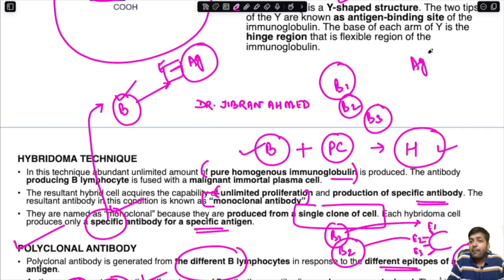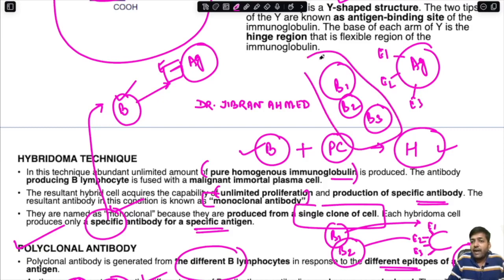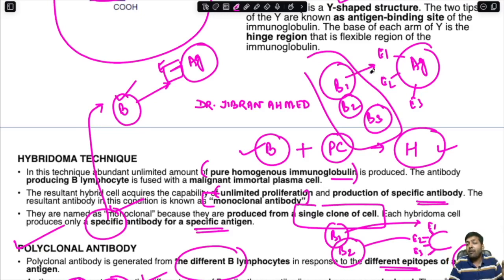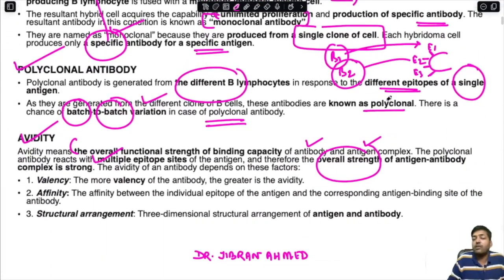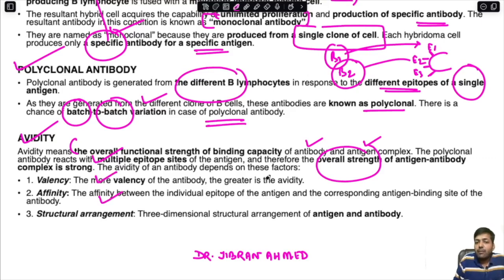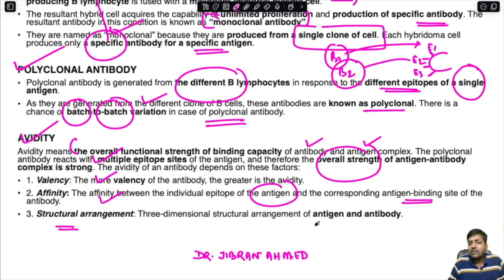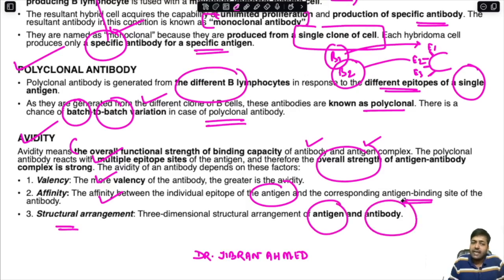Monoclonal antibodies are highly specific but less sensitive, because they are directed against only a single epitope — the antigen-antibody reaction is not very strong. Polyclonal antibodies, in contrast, have multiple antibodies directed against multiple epitopes of a particular antigen, so the antigen-antibody bond is very strong. The avidity of an antibody depends on: the valency of the antibody, the affinity between individual epitopes and antibody binding sites, and the three-dimensional structural arrangement.